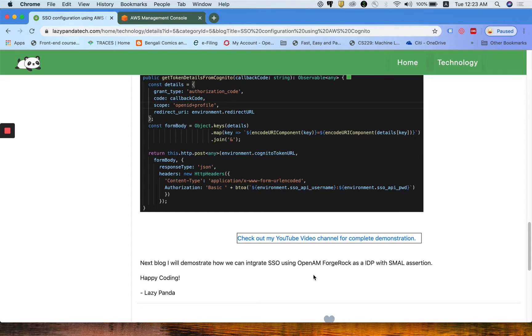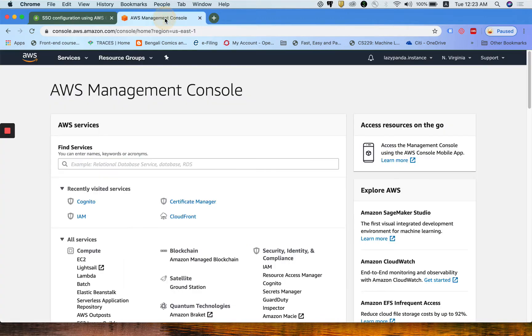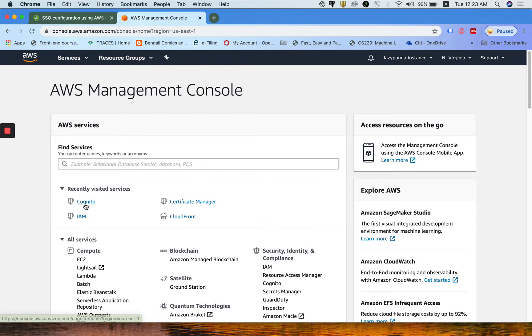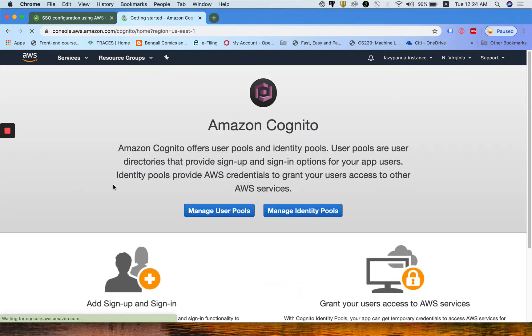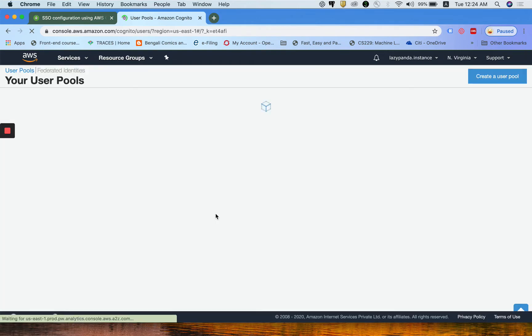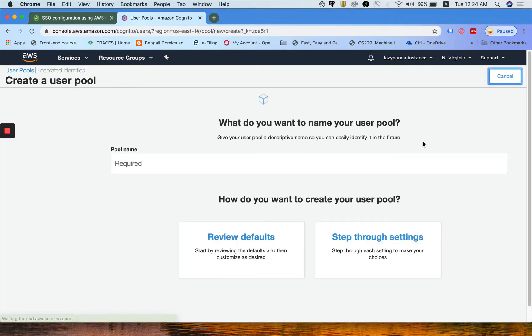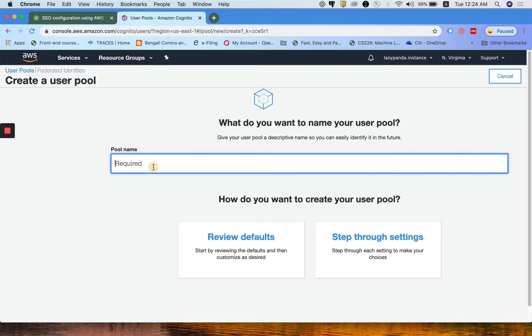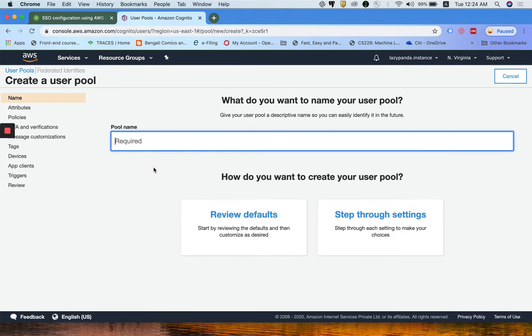Now first, start with the Cognito login page. You need to come to the AWS console and click on Cognito. If you do not have it in recent sites, you can search it out there. Click on manage user pool. I do not have any user pool here, so I am clicking on create user pool.